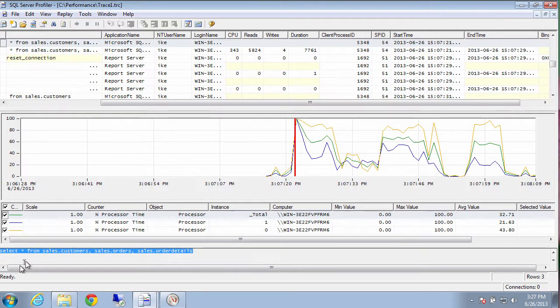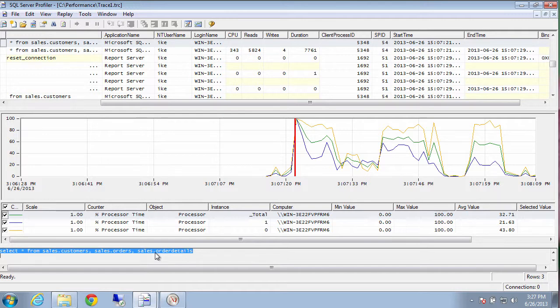That query selects it off from sales.customer, sales.order, sales.orderdetails. That query is a Cartesian product. And that is definitely the cause of our performance problem.